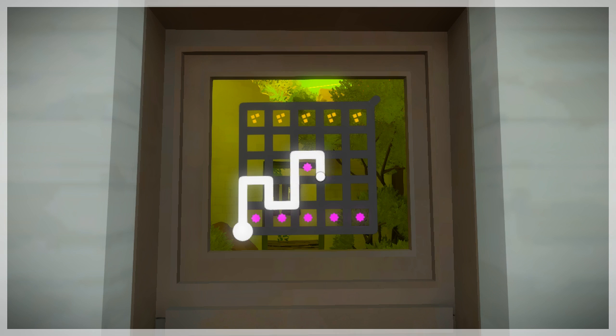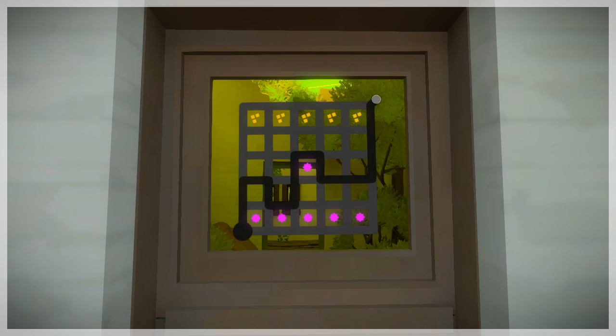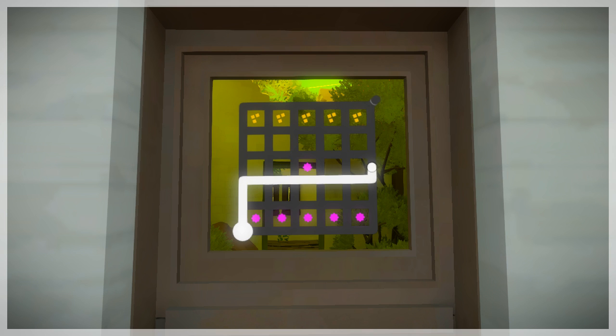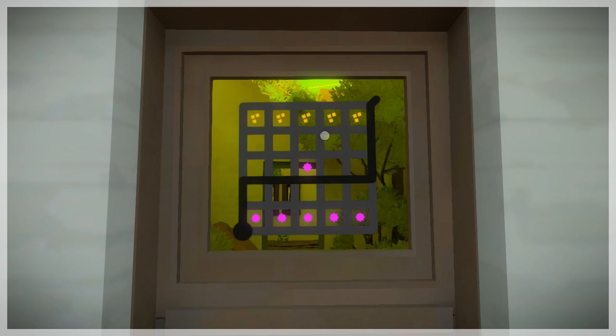I'm gonna try and hazard a guess and say, 1, 2, 3, 4, 5, 6, 7, 8, 9, 10, 11, 12, 13, 14, 15. Okay. That's clearly not it. Let me try this. I don't know.